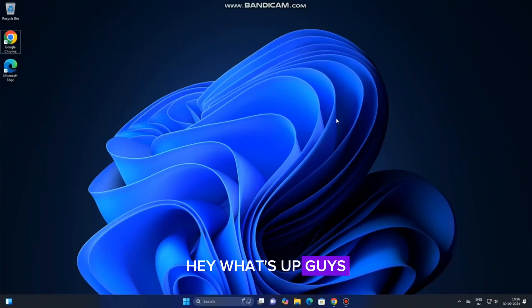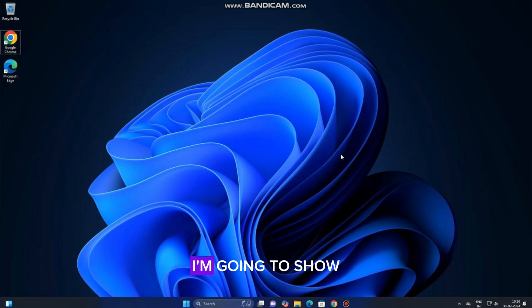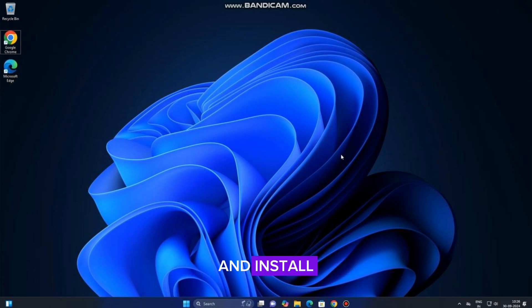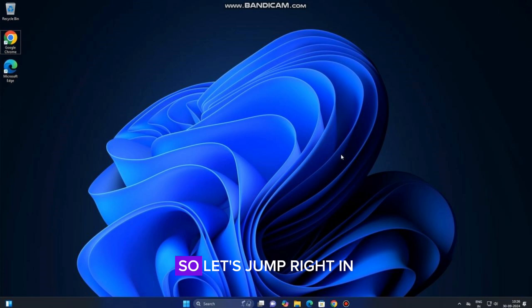Hey what's up guys! Welcome back to Techies. Today, I'm going to show you how to download and install TLauncher, the best launcher to play Minecraft for free. So let's jump right in.